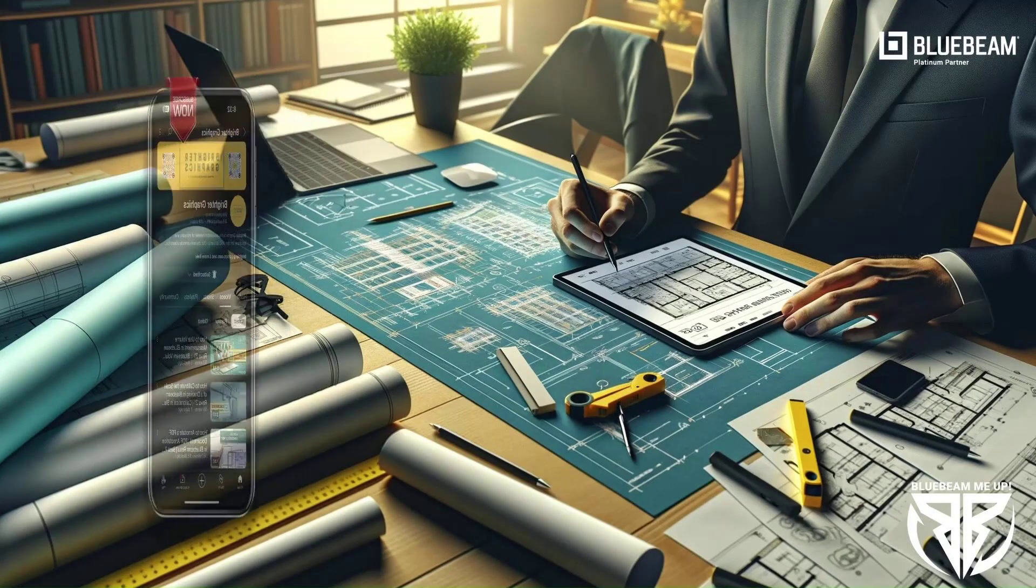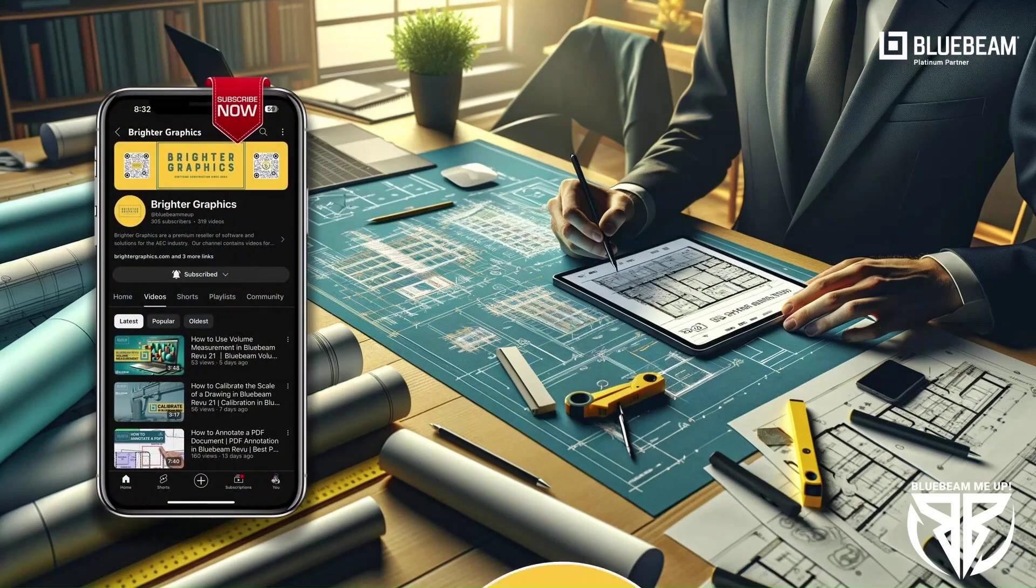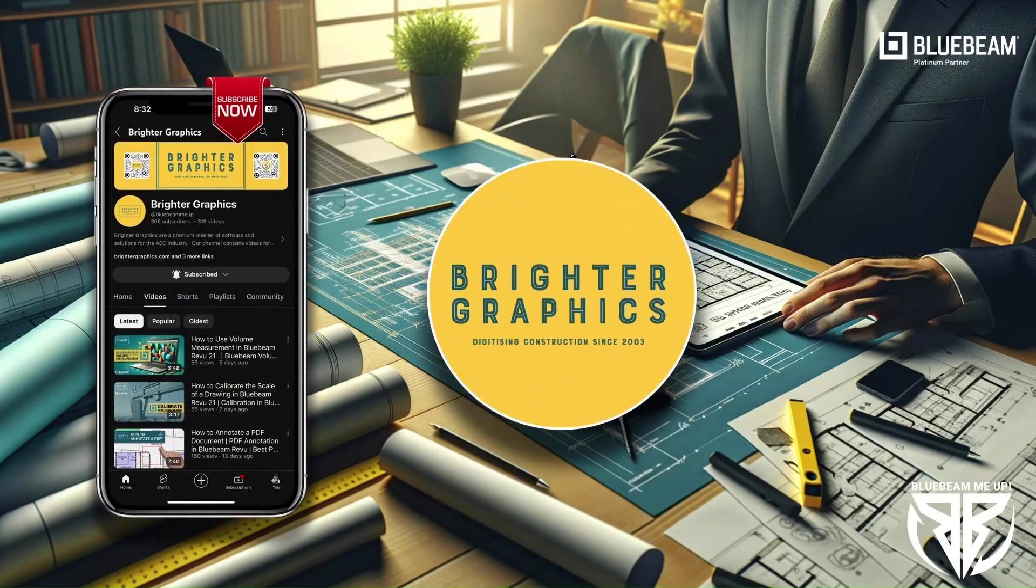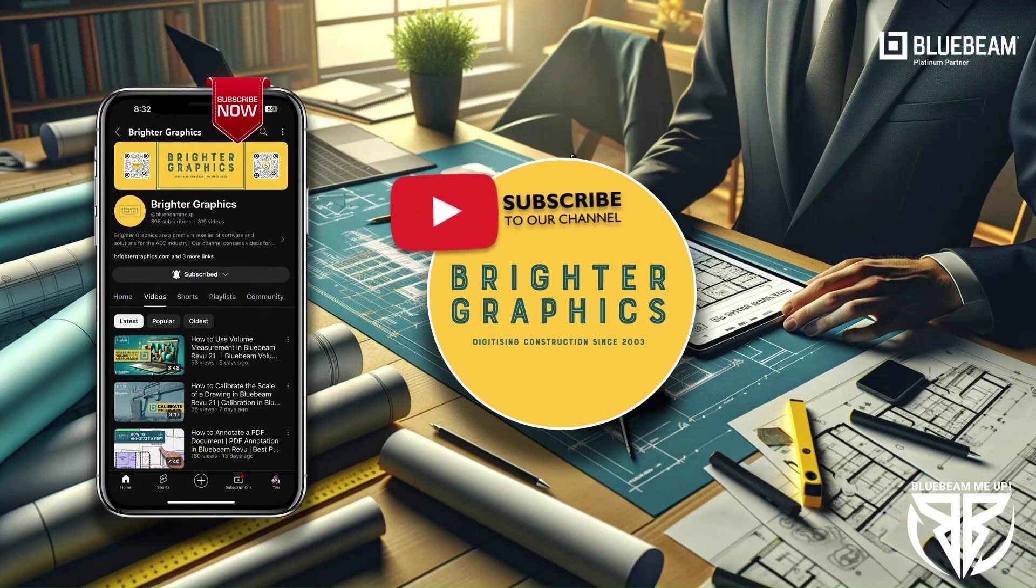For more Bluebeam tips and tricks, stay connected with Brighter Graphics, your go-to partner for all things Bluebeam. Digitizing construction since 2003.